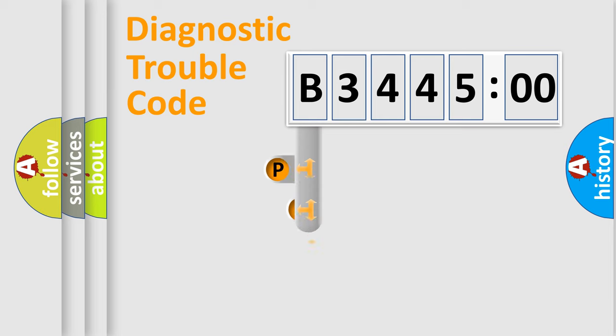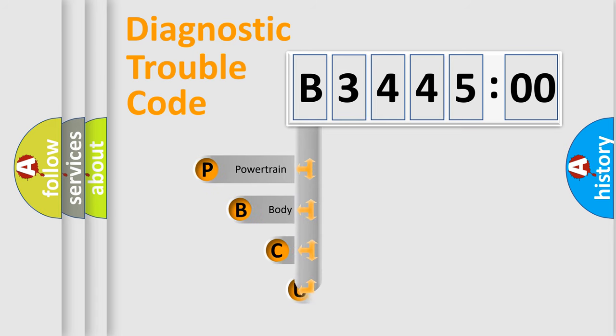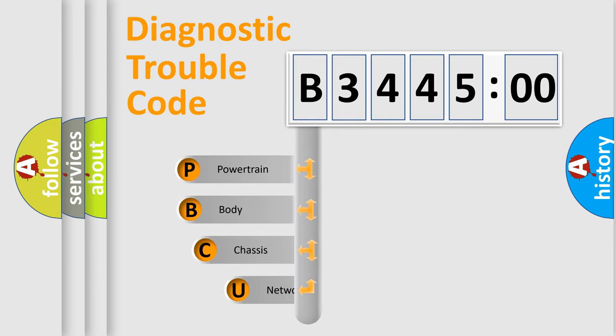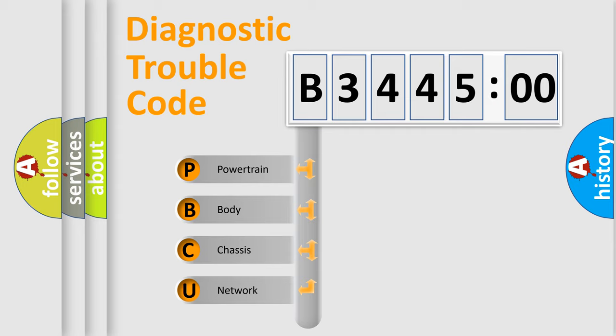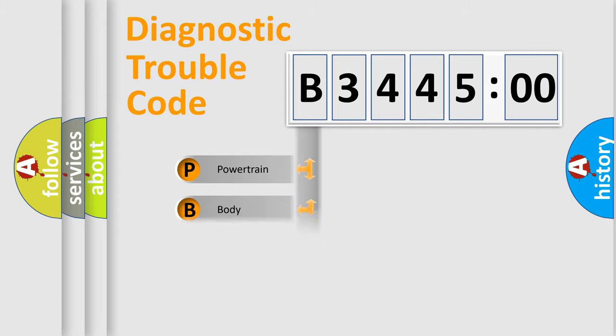First, let's look at the history of diagnostic fault code composition according to the OBD2 protocol, which is unified for all automakers since 2000. We divide the electric system of automobile into four basic units.